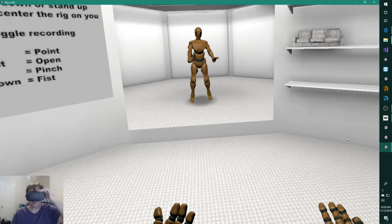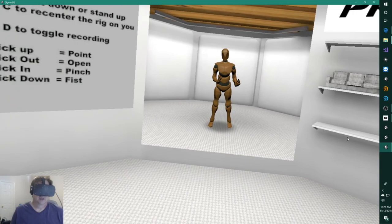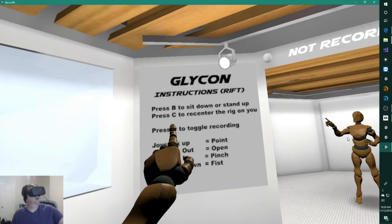And here we go. This is Glycon. Glycon is a motion capture system that uses your VR rig. As you can see here, I've got my Oculus Rift headset on. These are the instructions for the Oculus Rift here. It's really simple.